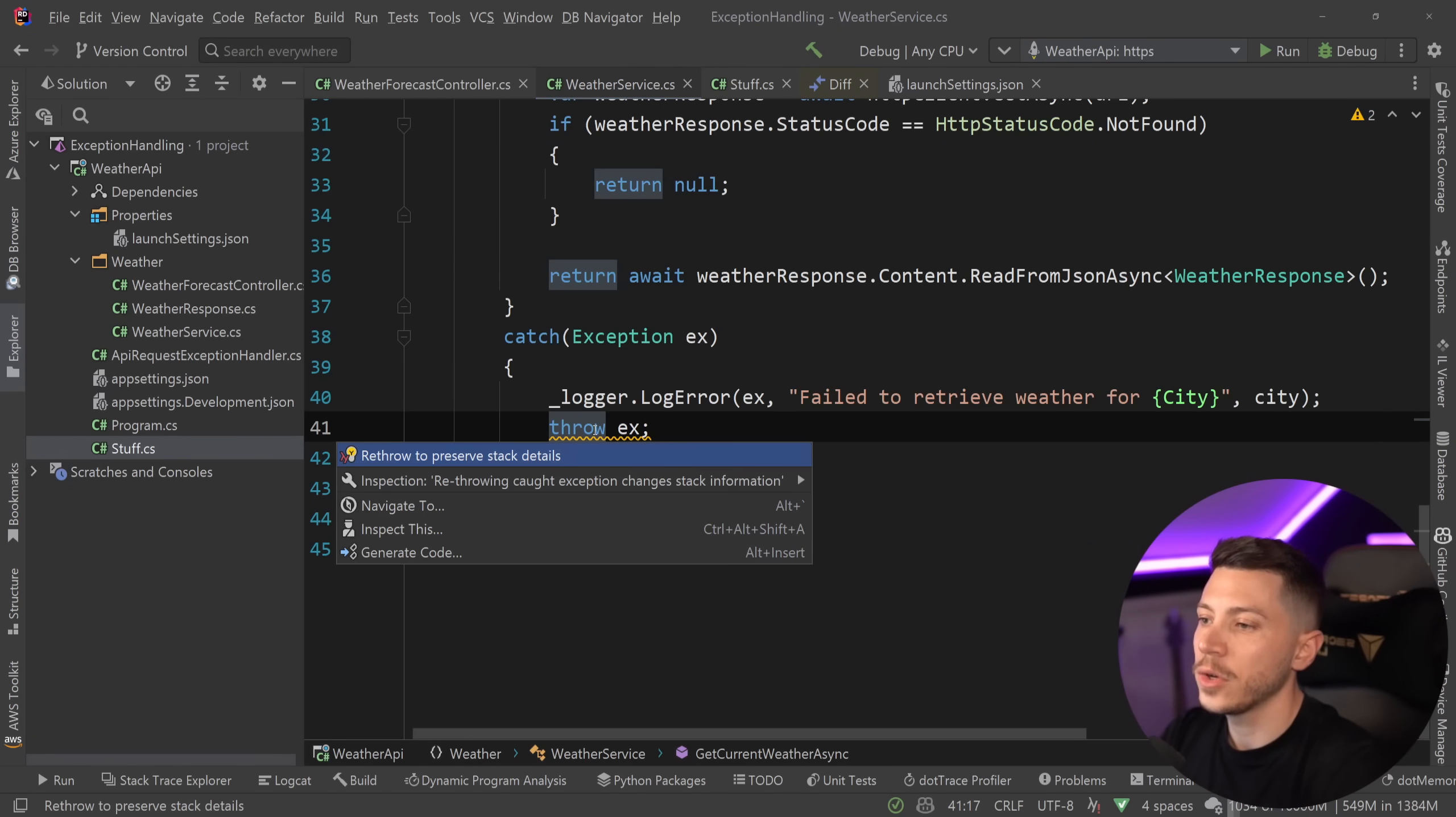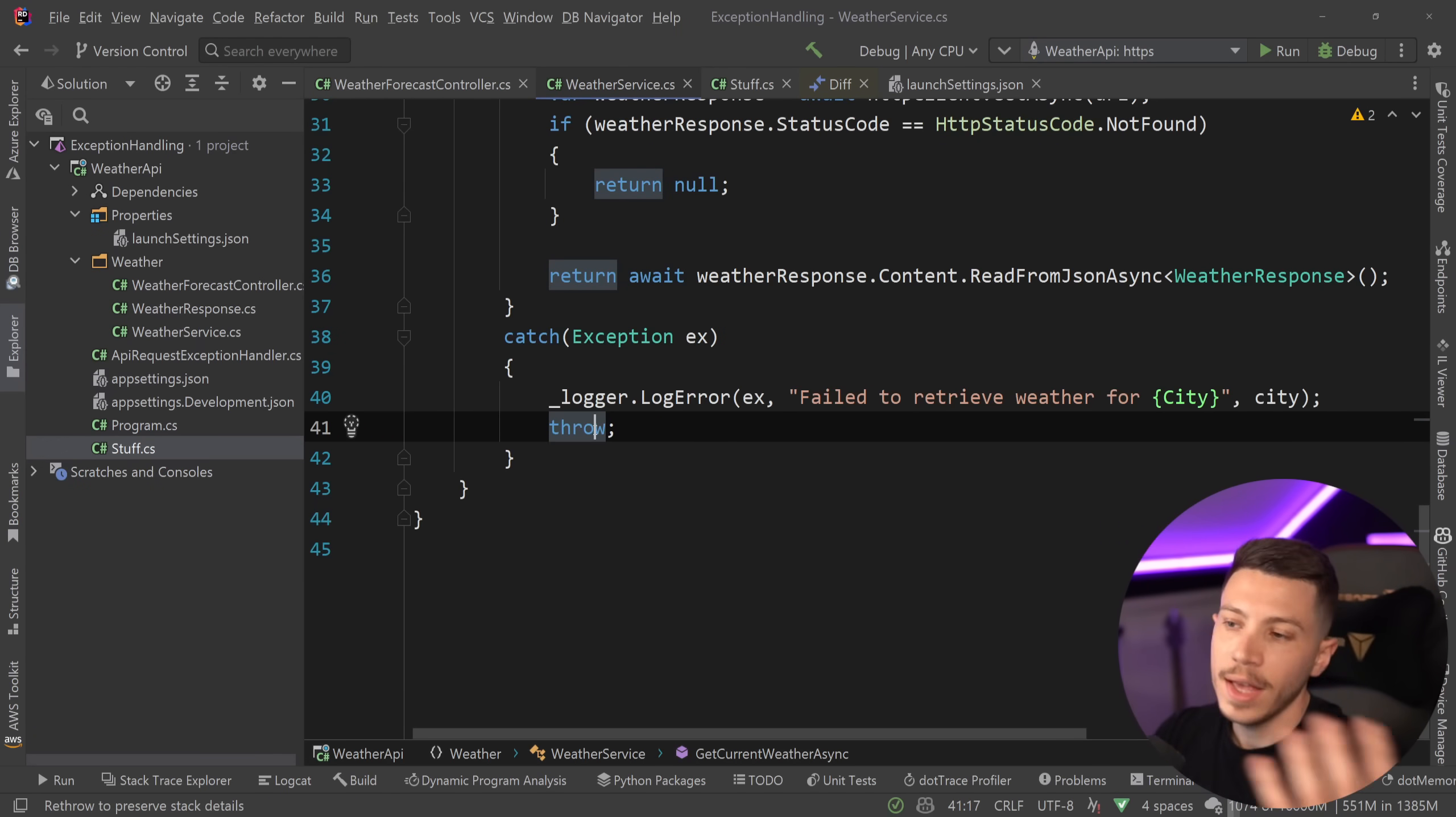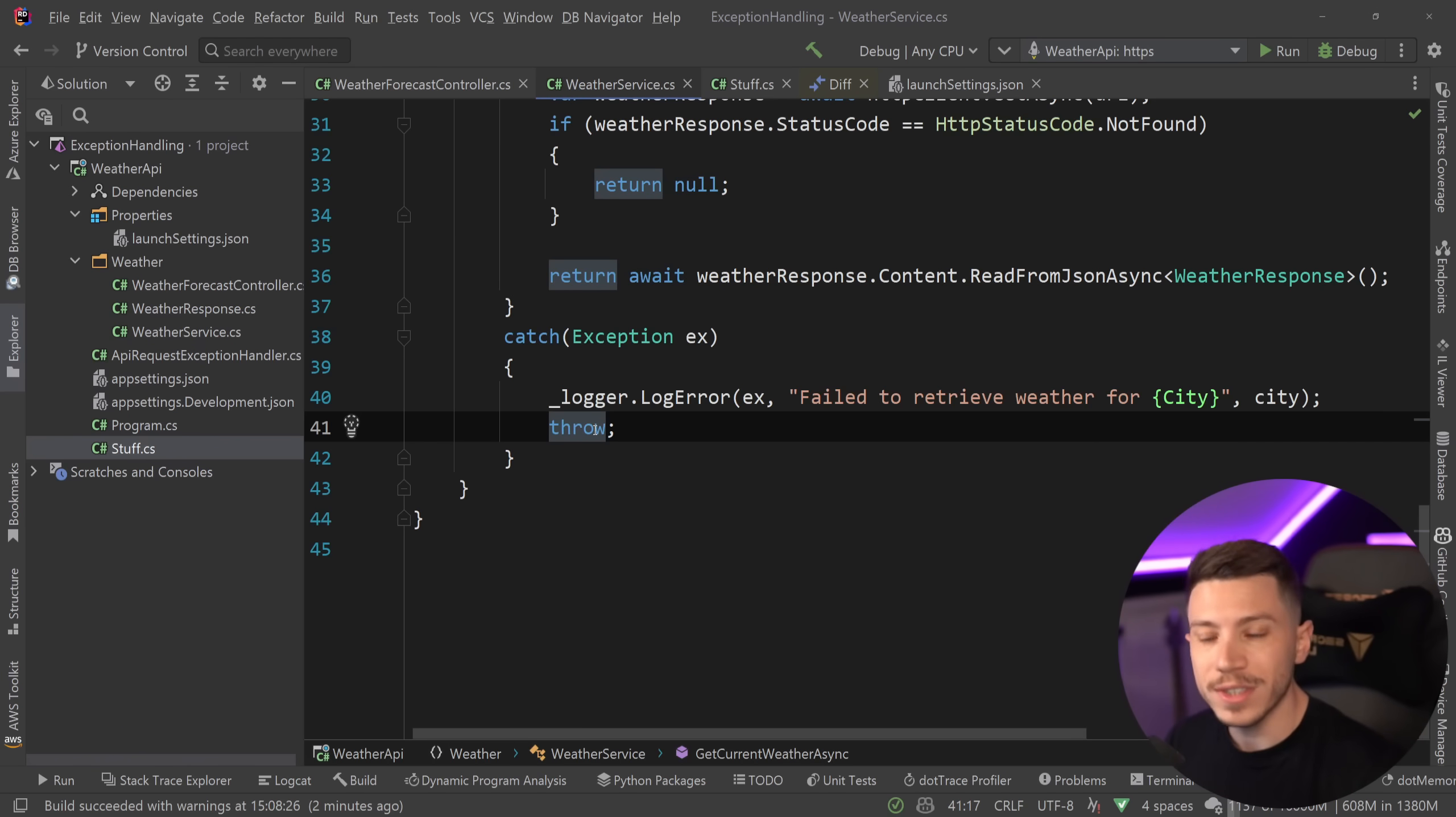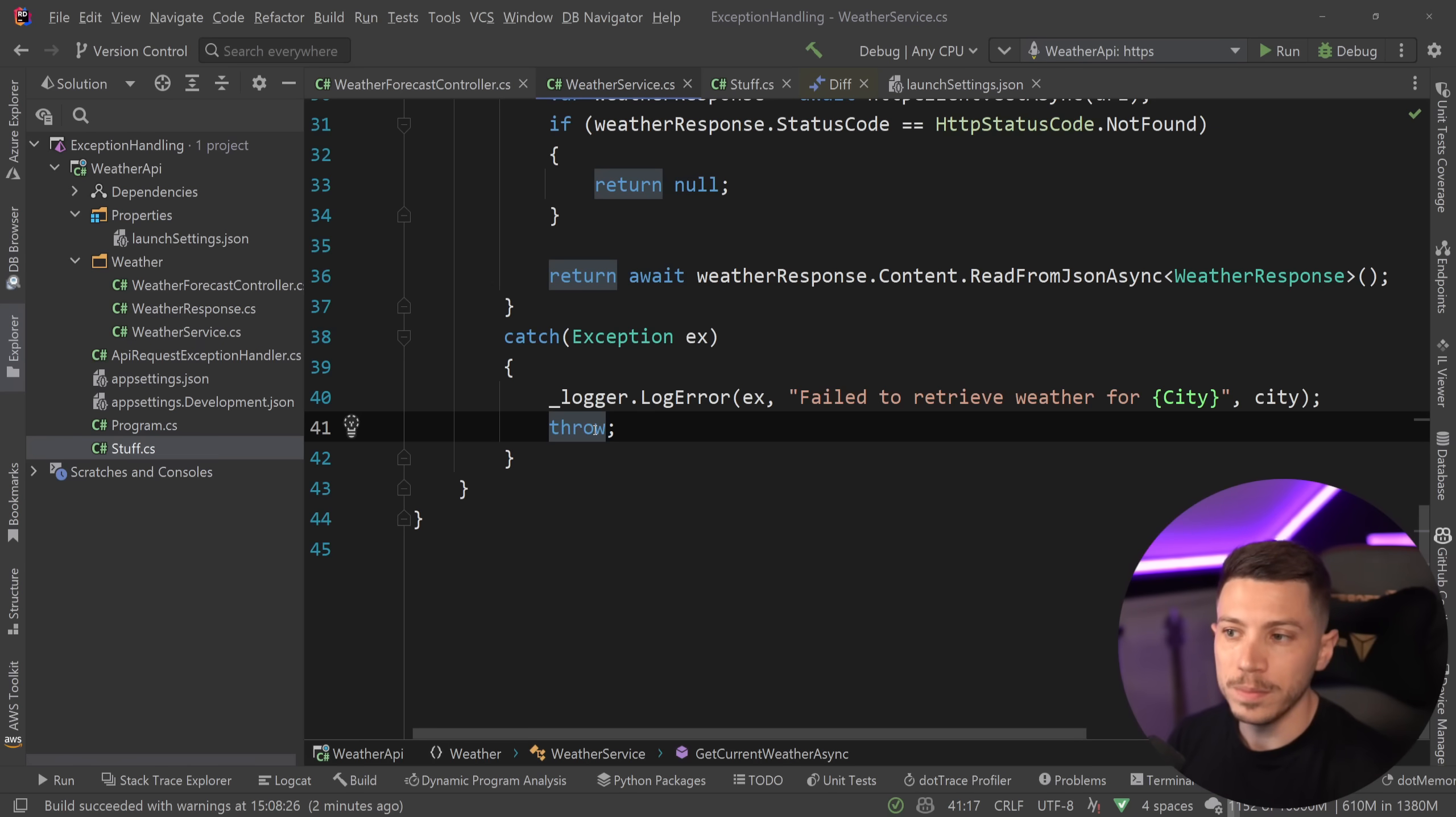There's also refactoring here. So if I go ahead and I say re-throw to preserve stack details, I can just do this and then it all works. This is something that most people know about, but I do still see it quite a lot in different code bases and I hope to never have to see it again.